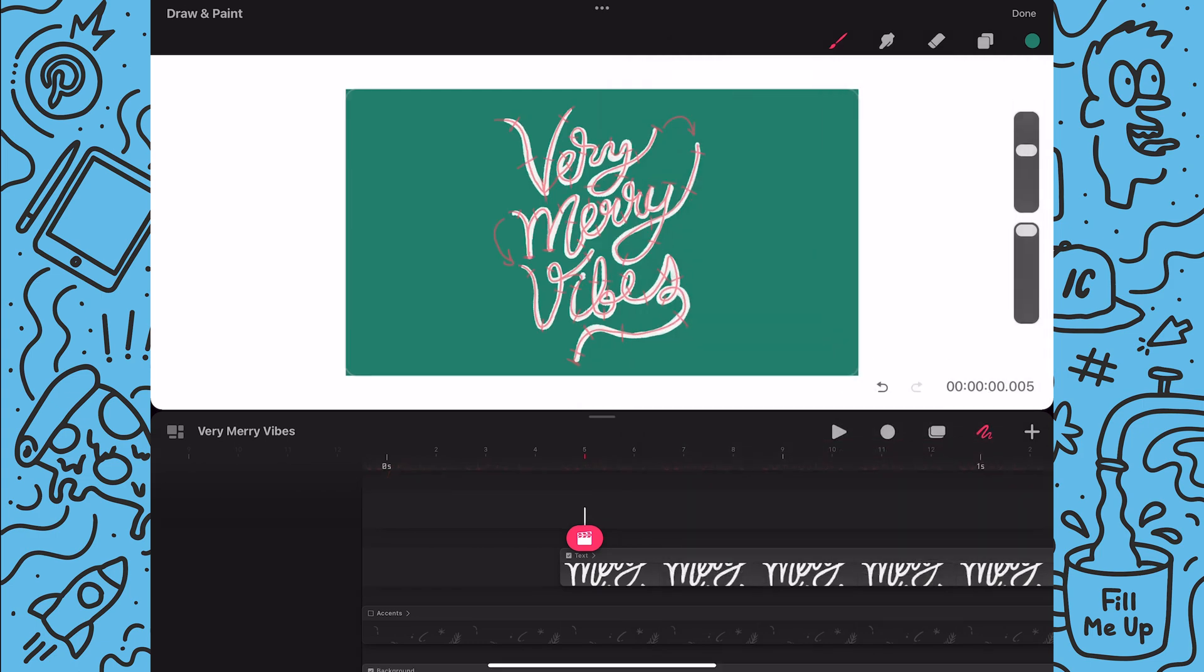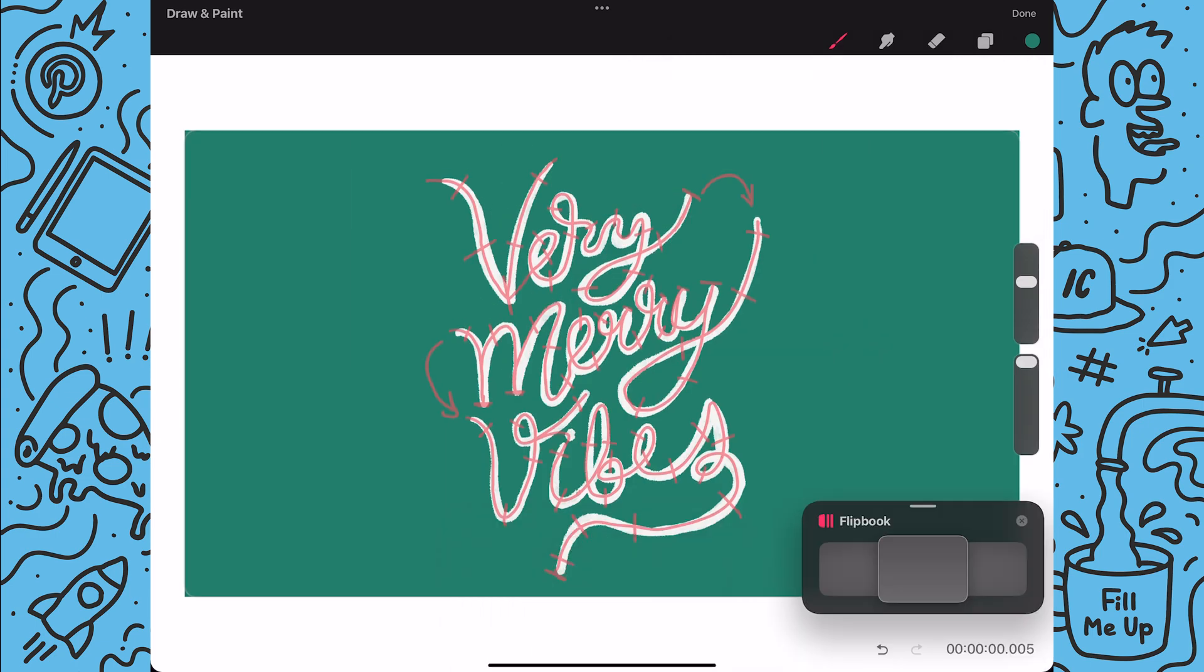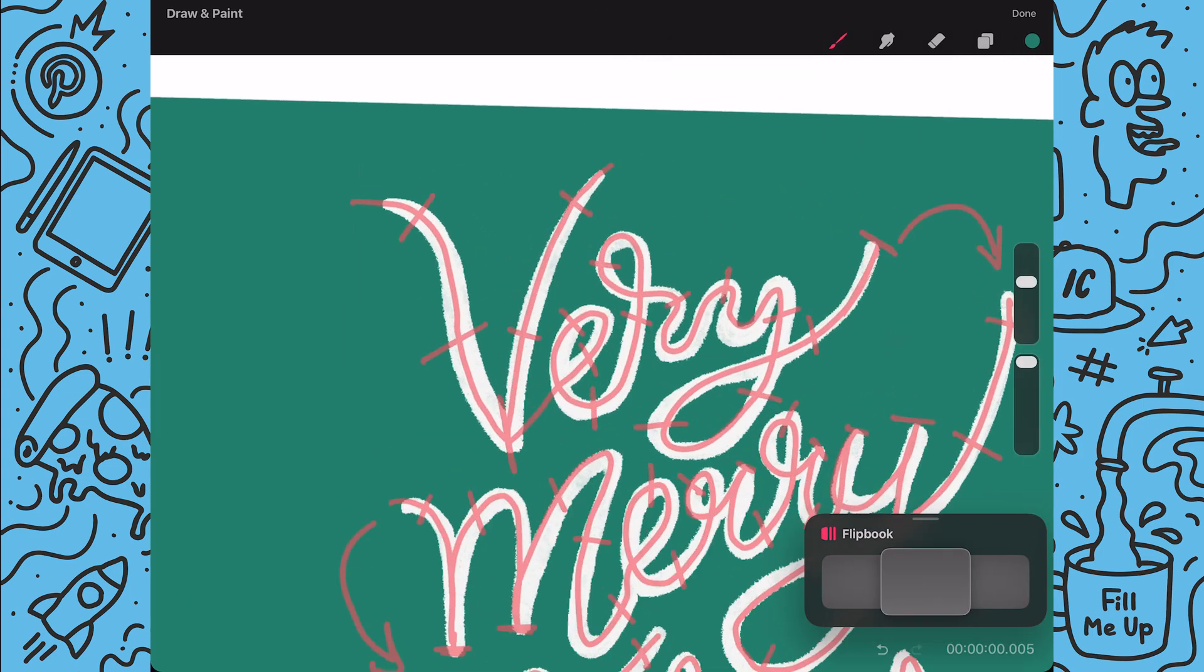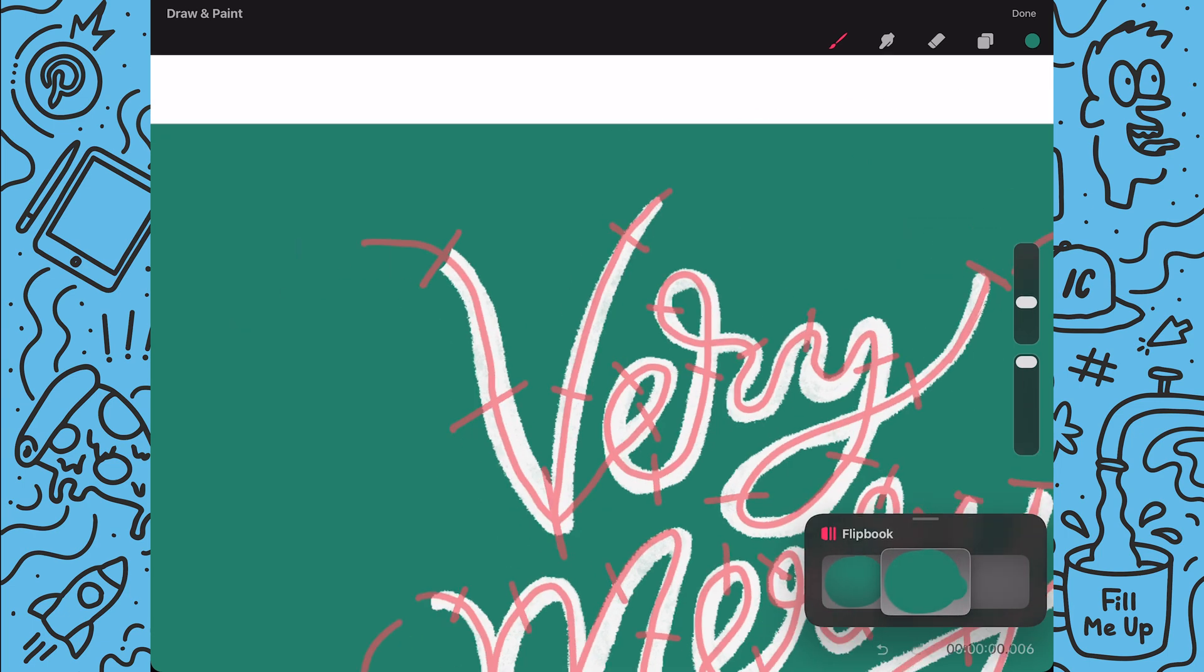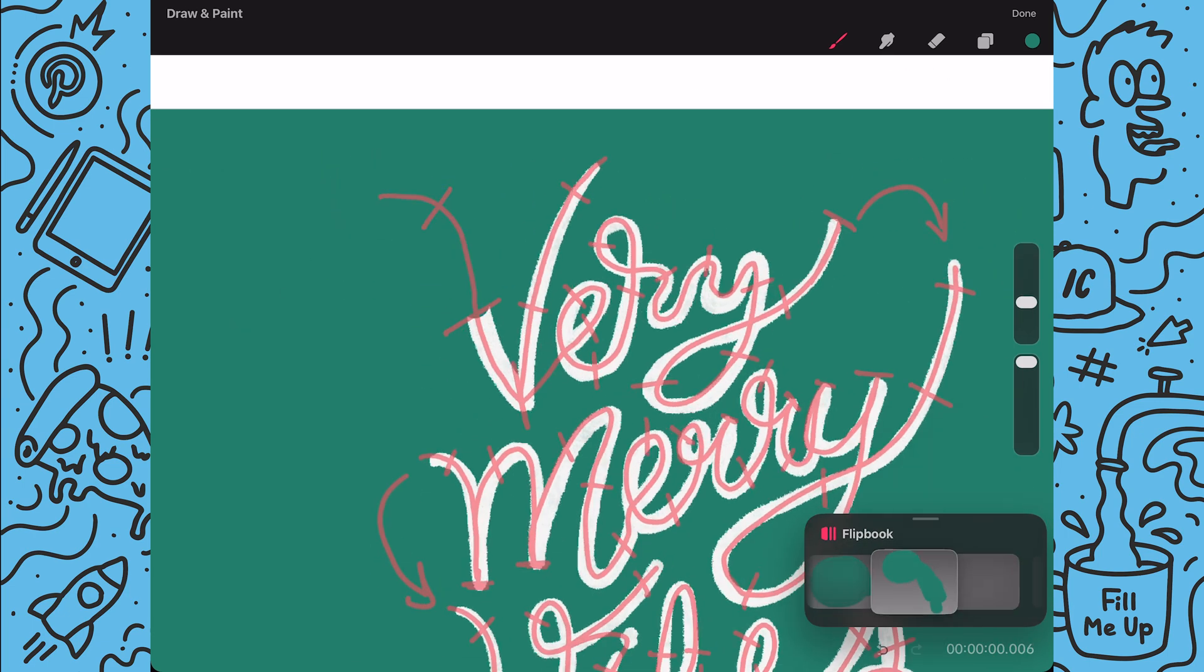Now I'll return to the flipbook mode and I'll start tracing the path using the tick marks to determine how far I'll go each time.